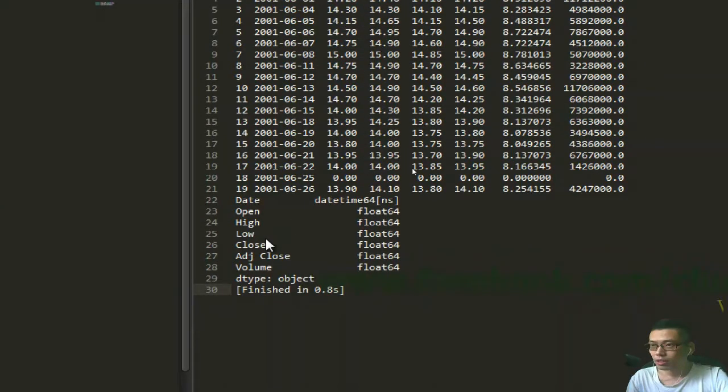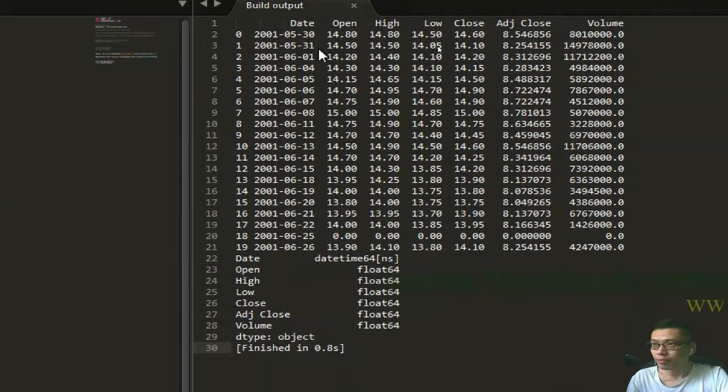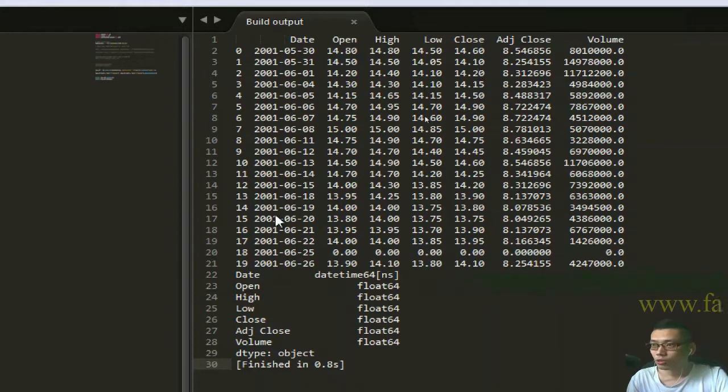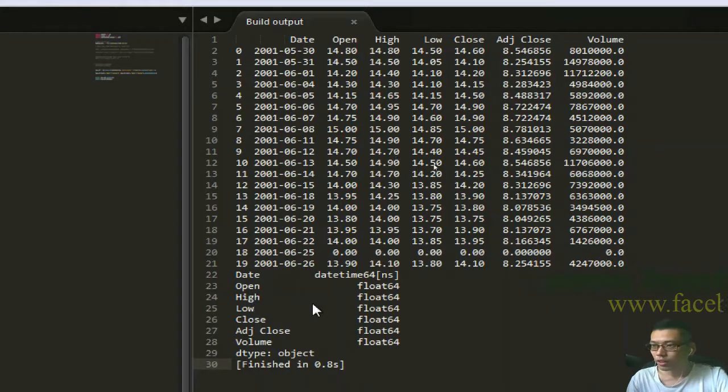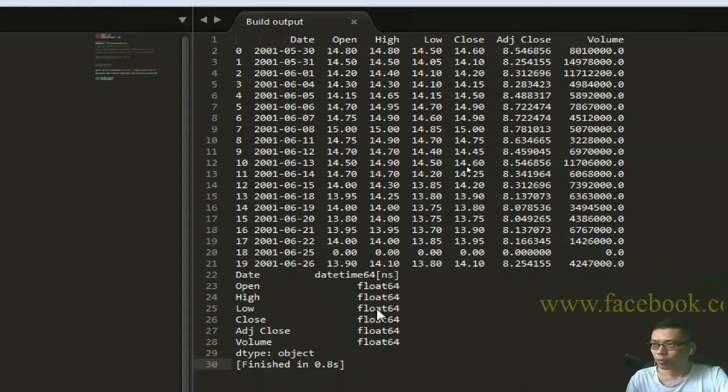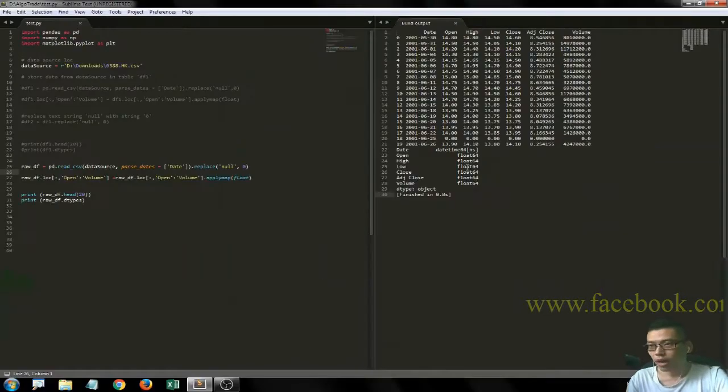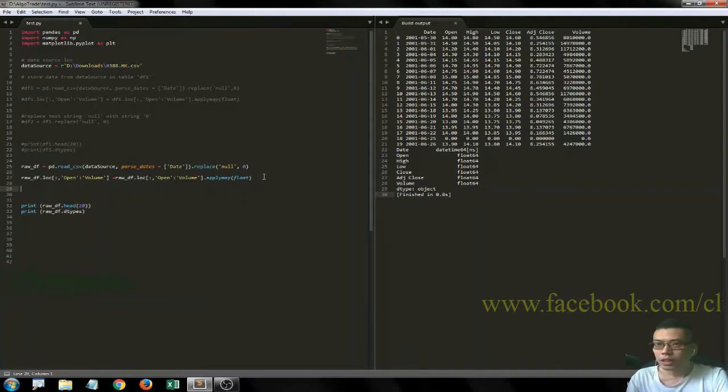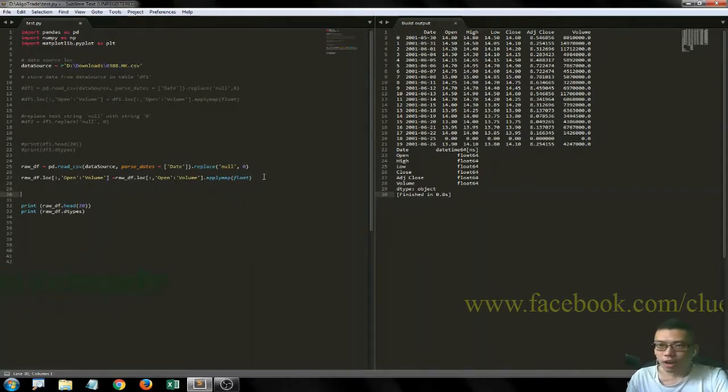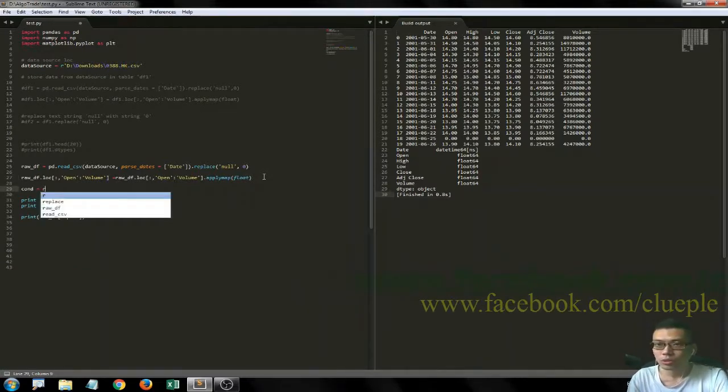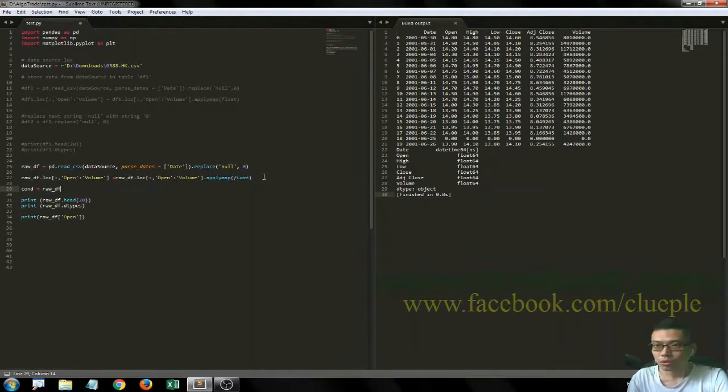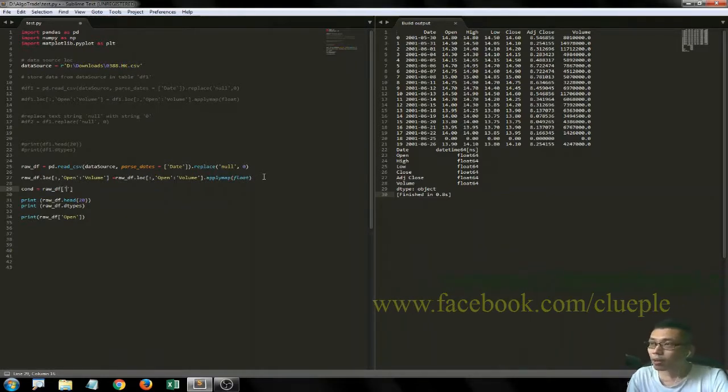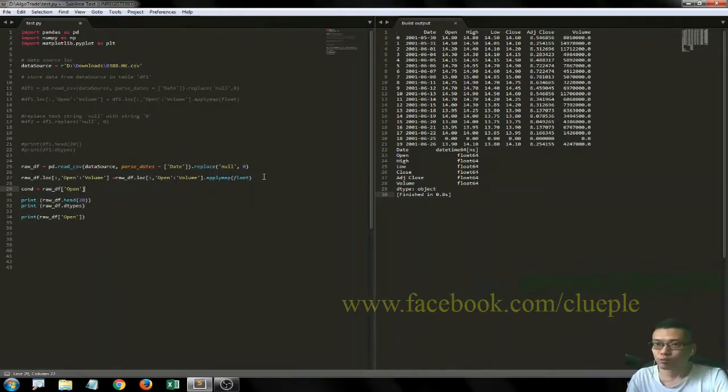Then we can start - you can see for open, high, low, close which is here, the data format is turned to float 64-bit. So we can now start working on it.